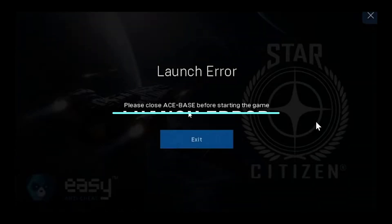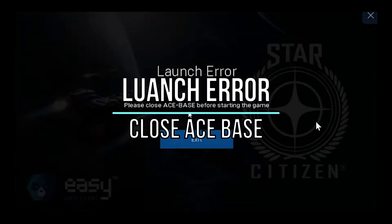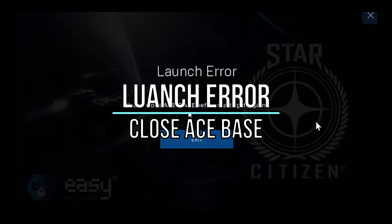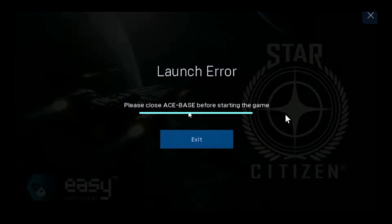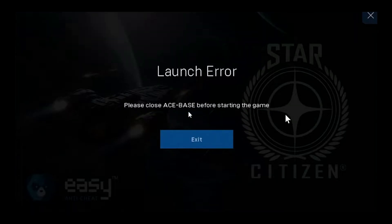Welcome. Today we're going to show you how to fix the launch error 'please close ACE-BASE before starting the game.' This error can occur in any game you play, like Ark Survival, Star Citizen, Rust, or any other game. You need to follow these instructions carefully to fix this error.